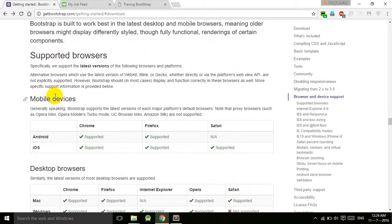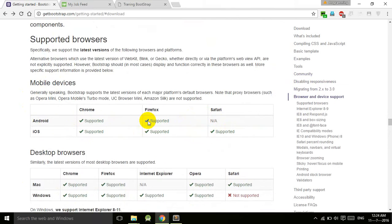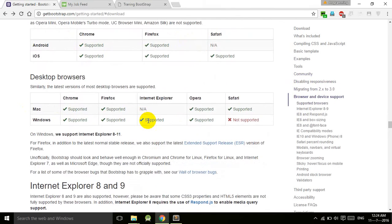They have given a lot of information about this as well. Android support from Firefox, but Safari is not available. In iOS, Chrome, Firefox are supported, and Safari is also supported.